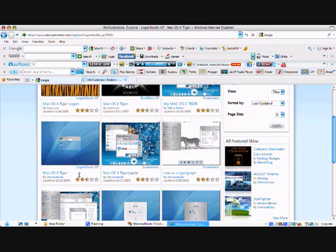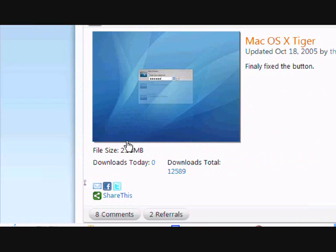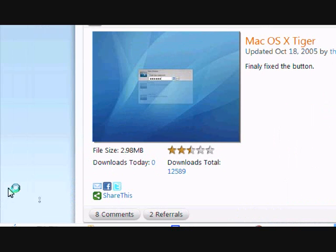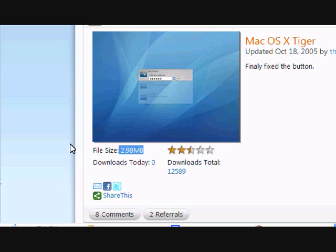So yeah, just click it. Hold on, and it should say this, how many megabytes it is. So that's 2.98 megabytes apart, so that's not that much.